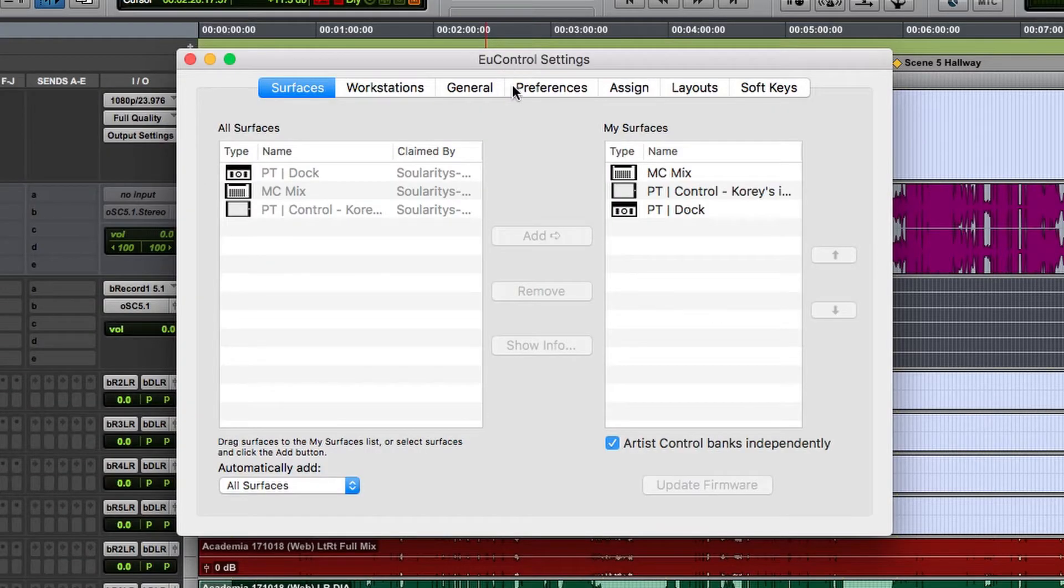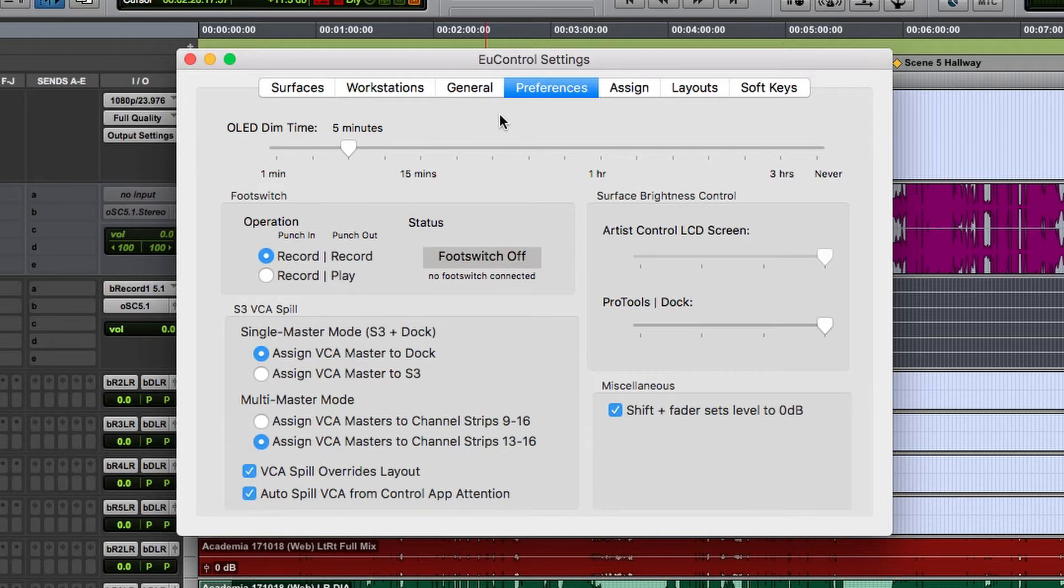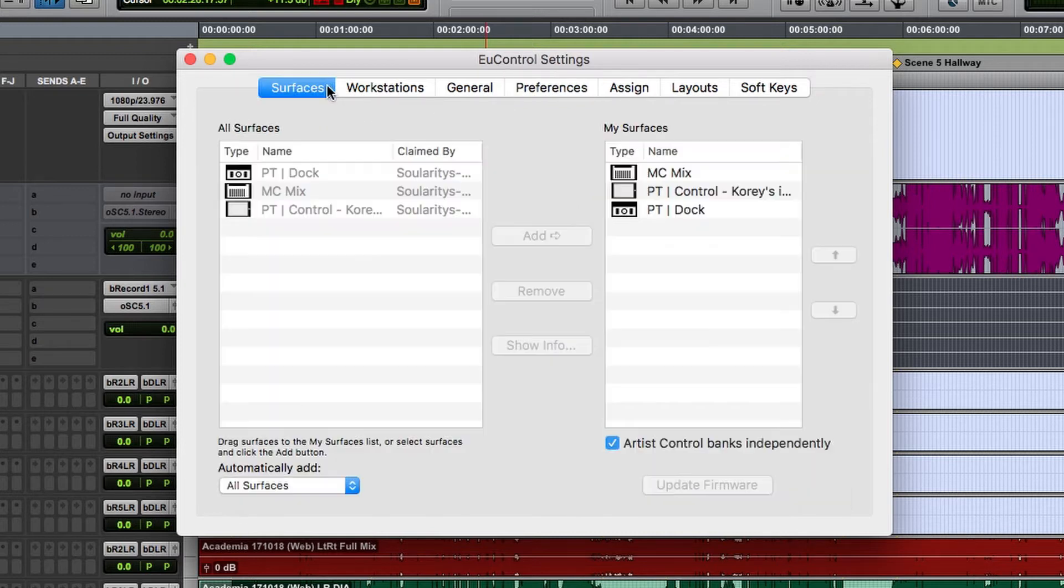So to get this to work, the first thing you're going to want to do is make sure that Auto Spill VCA from Control App Attention and VCA Spill Overrides Layout are selected.